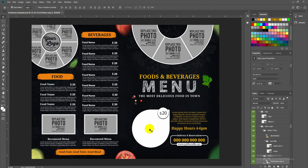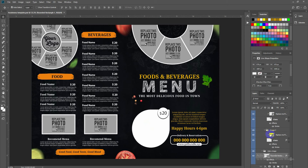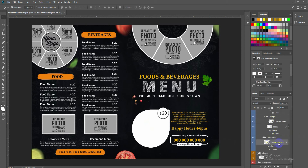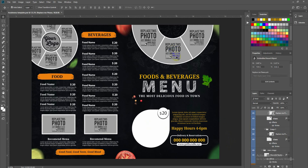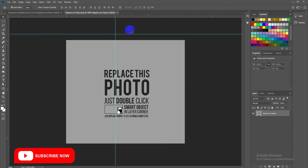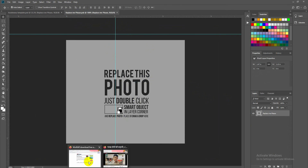To insert an image of your food, click on the photo area. You can see the shape is selected. If you click on it, the photo placeholder is selected. Simply double-click there and another window will appear in Photoshop where you can drag and drop your photos.